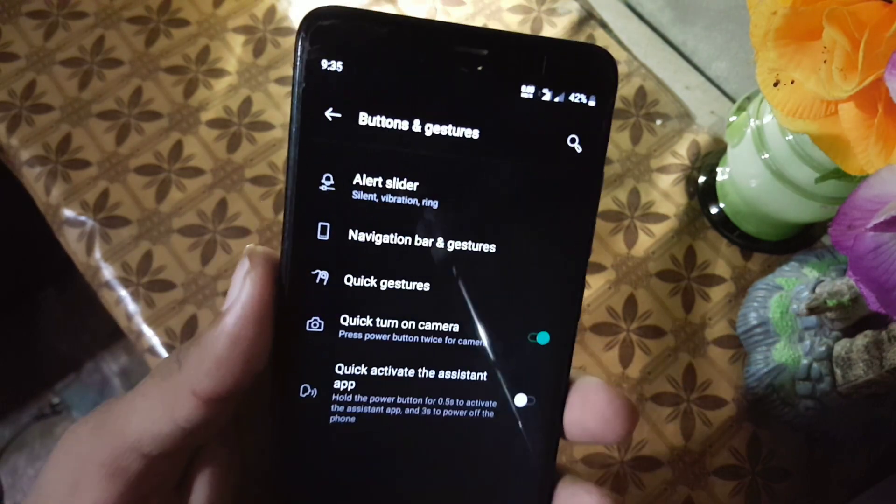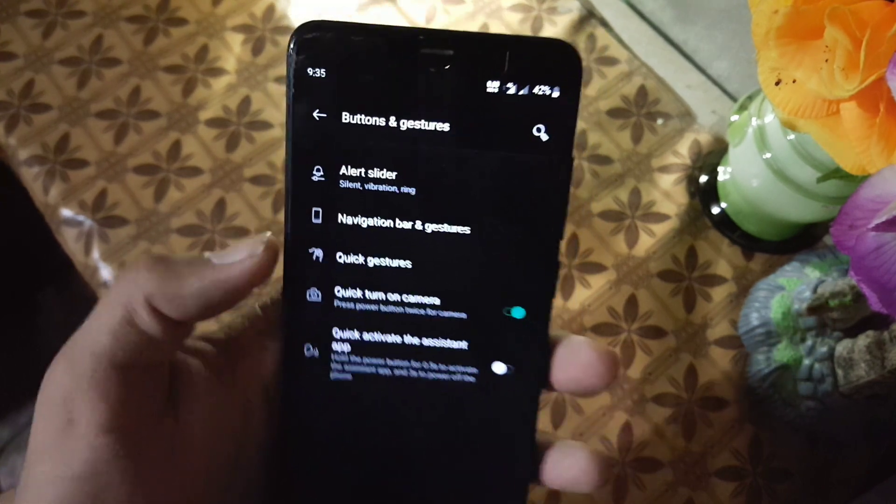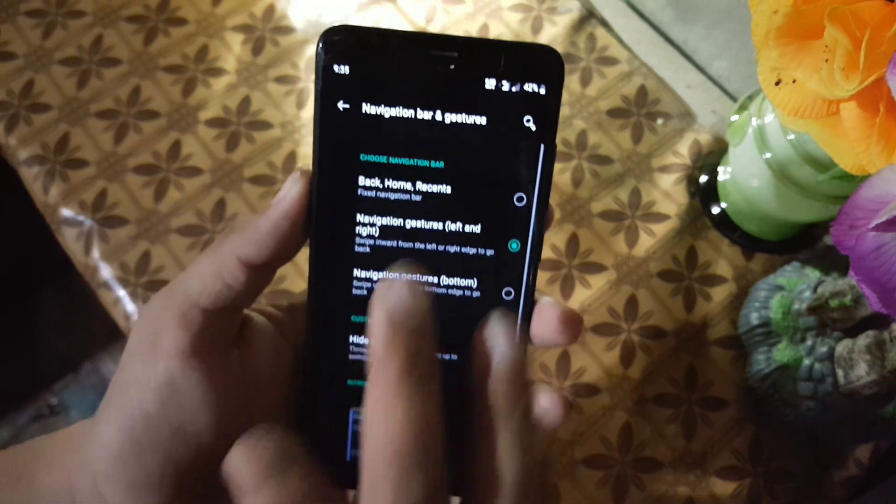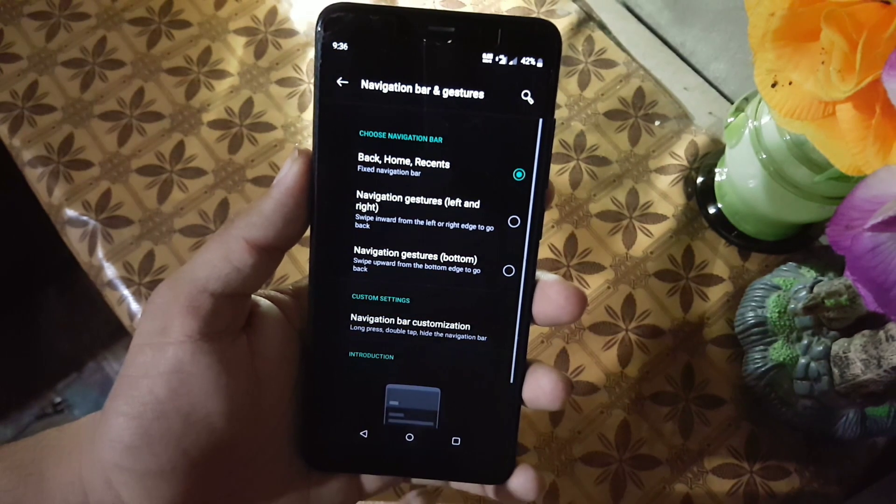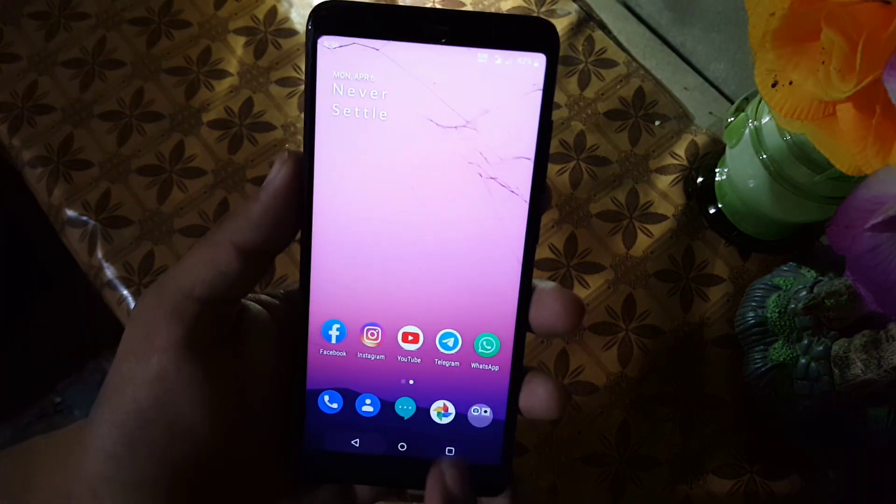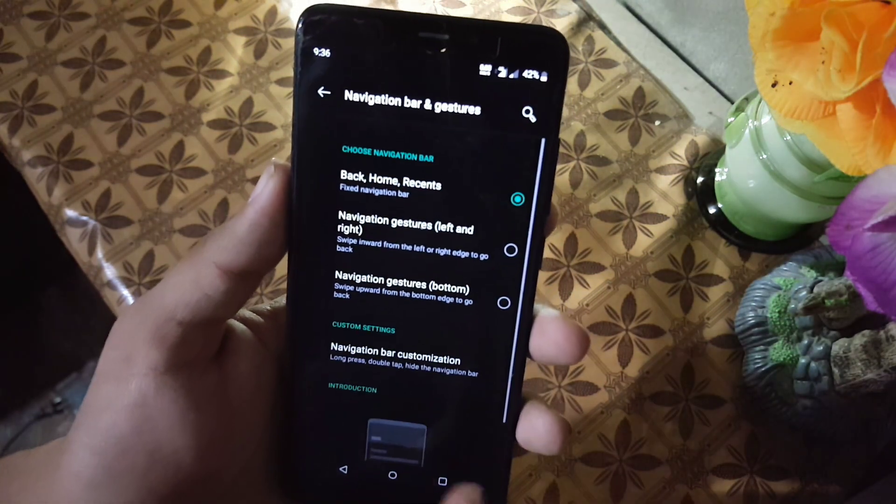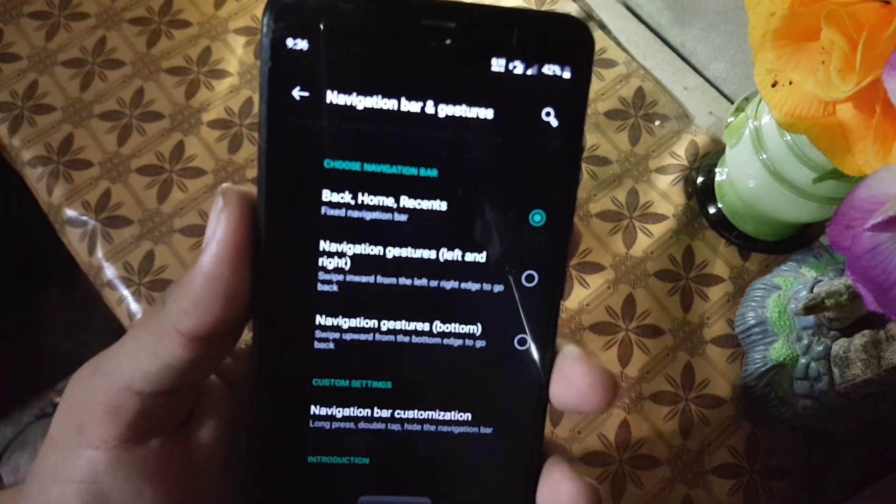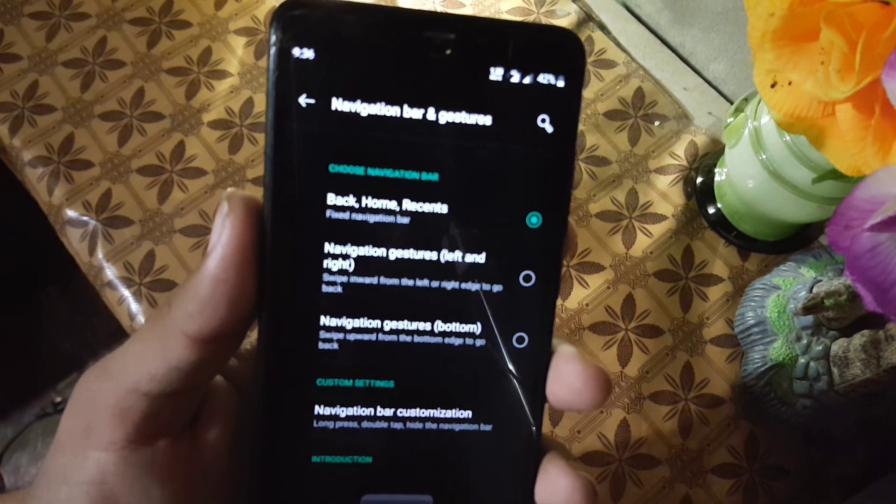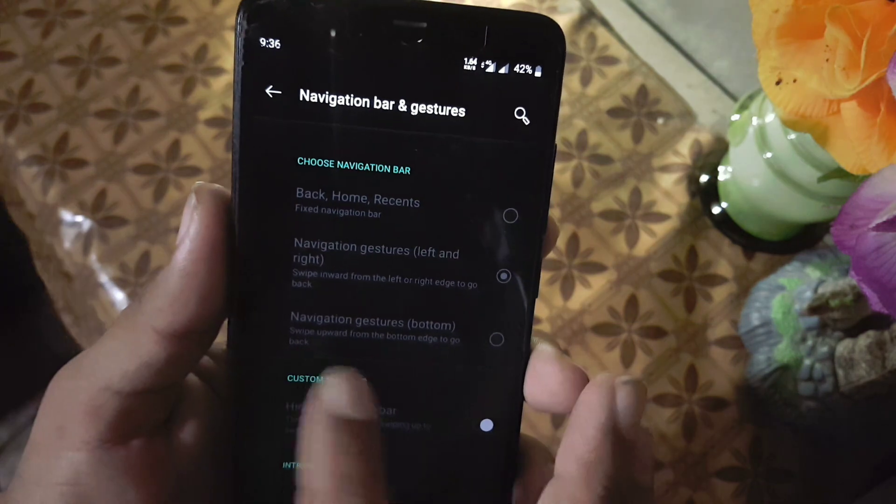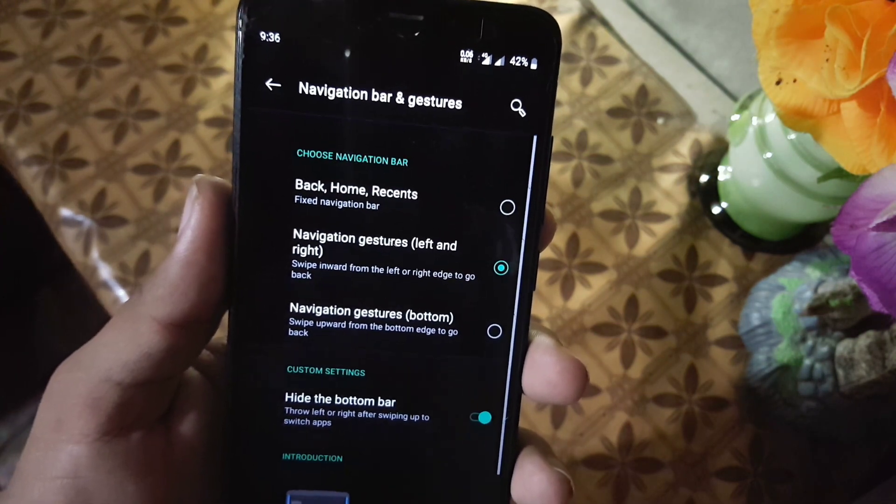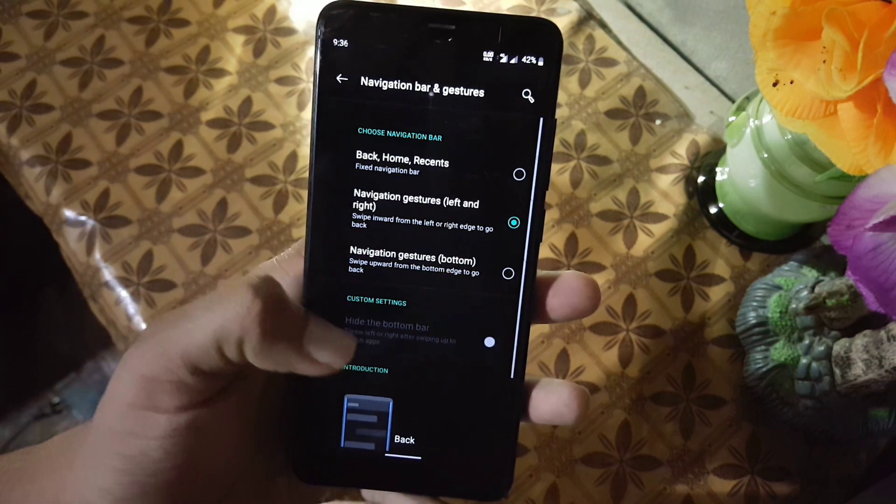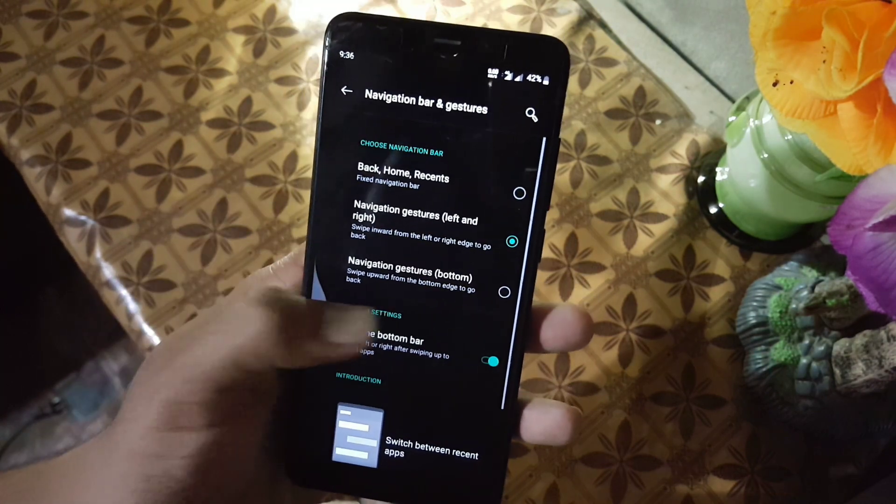Then we have the buttons and gestures. Here we have alert slider, navigation bar and gestures. From here you can also use the back, home, and recent three-button navigation bar. Now it has been fixed and it is working fine. If you want to use the gesture, you can use the navigation gesture left and right for back. You can also use the navigation gesture fully bottom, and you can also hide the pill to get the seamless full screen display.